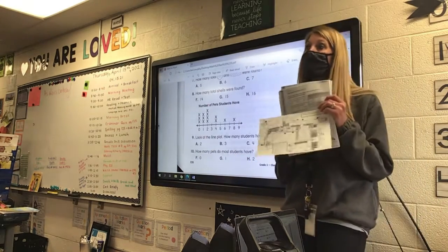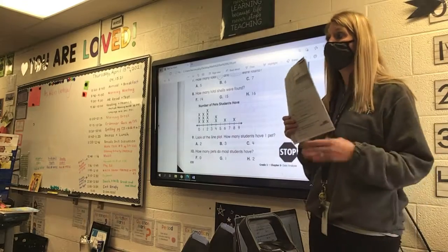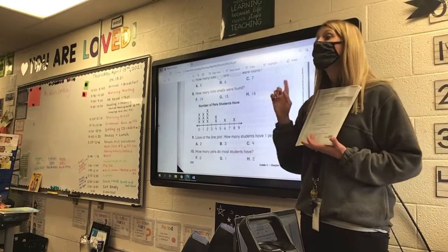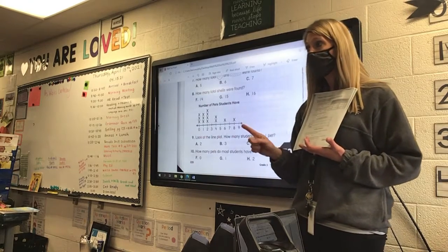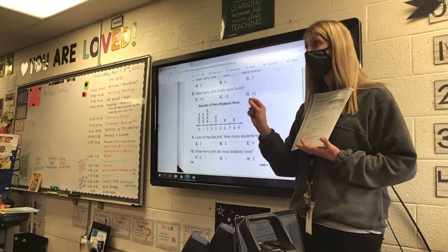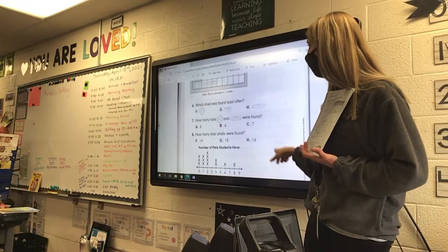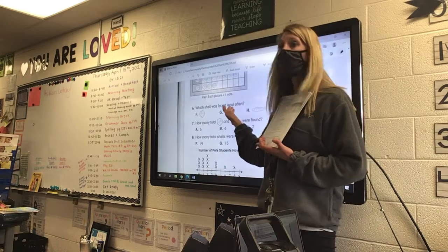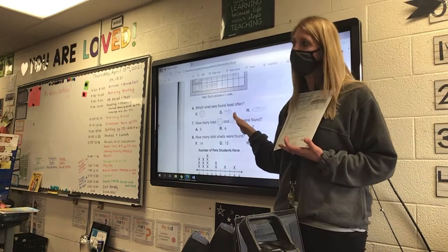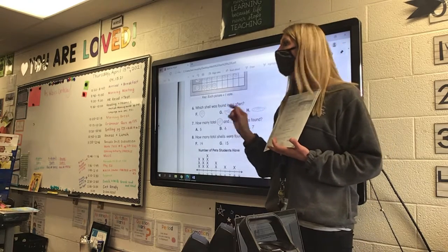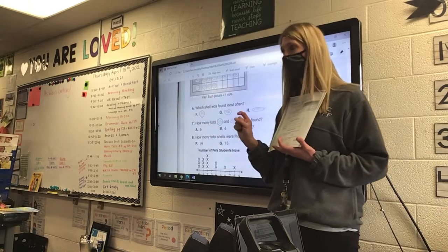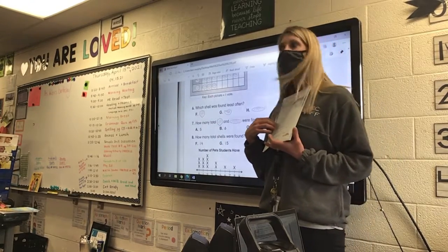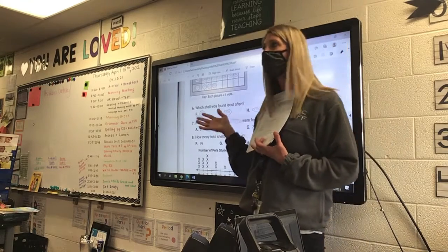I think you guys will do really well on this test, because I feel like you really understood this chapter. But just make sure you read the questions, every word. If you get stuck on a word — for example, 'least' — raise your hand. Mrs. Stewart and I can help you with the words; we're just not going to help you with the answers. We can help you with the words — this is a math test, not a reading test.